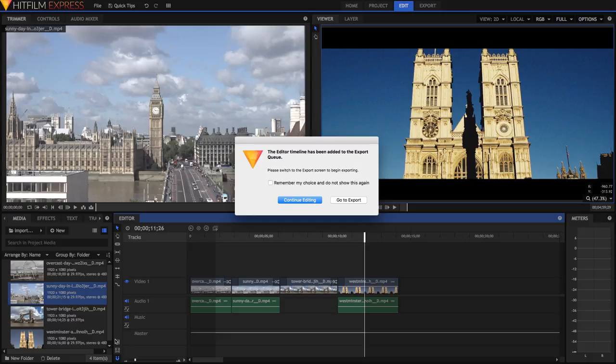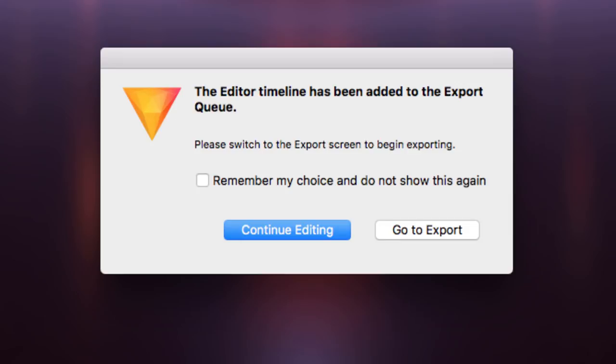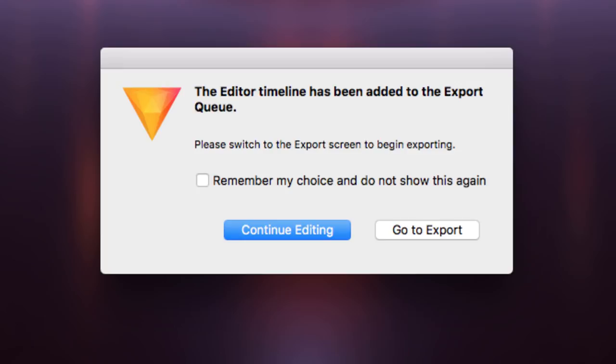Clicking one of these buttons takes your clip to the export queue, where tasks like these can be stacked together and exported. A dialog box should appear, where you can choose to continue editing or compositing, or go to the export queue.